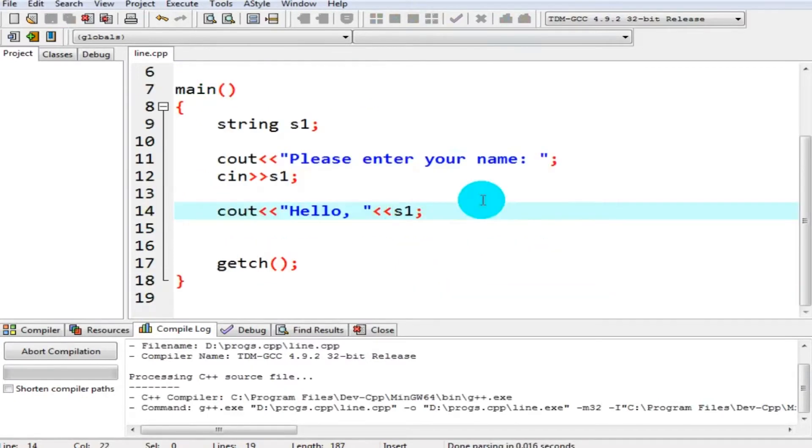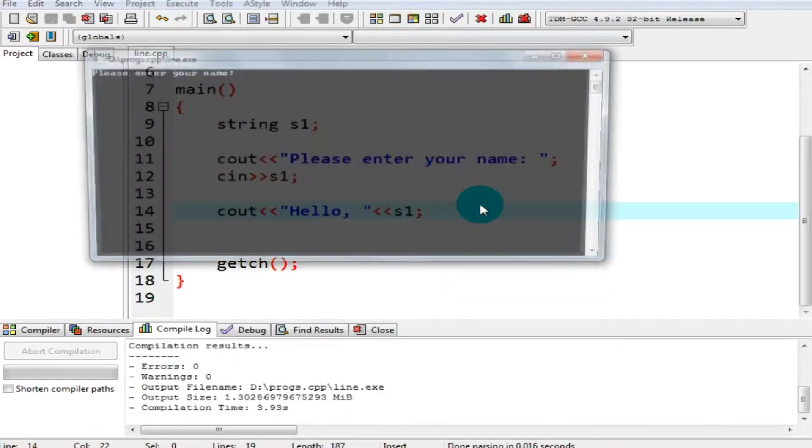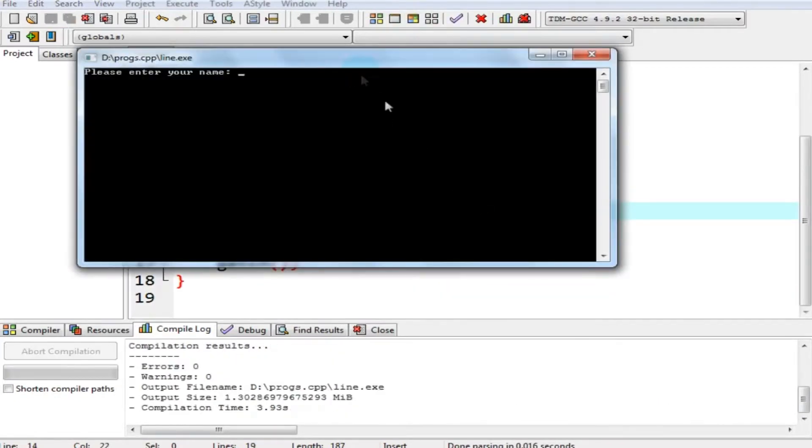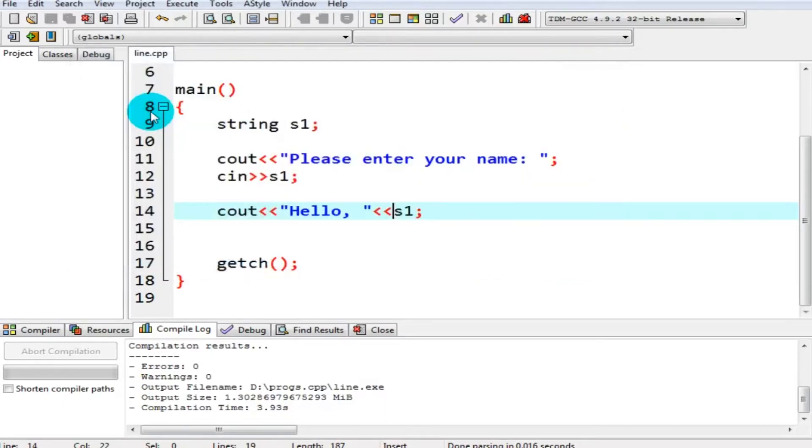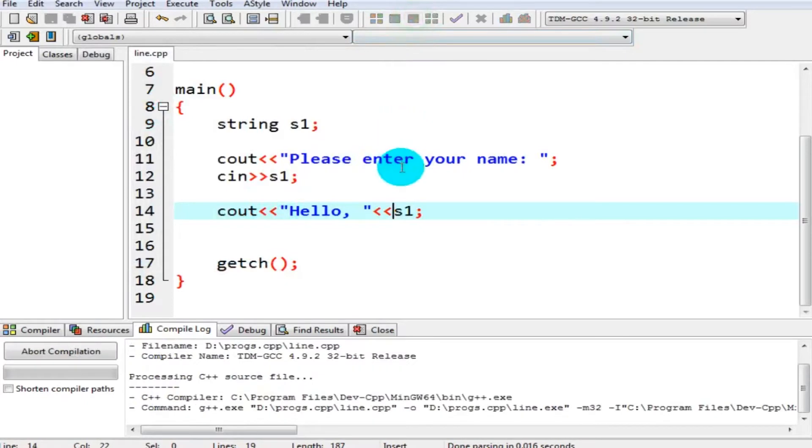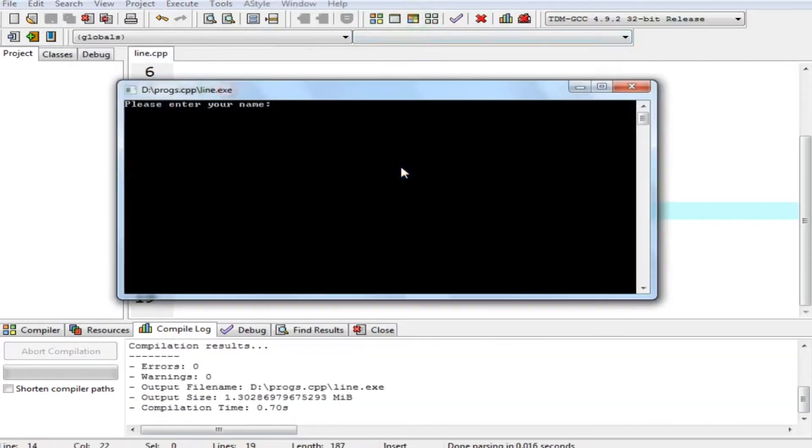Now let's see. Okay, please enter your name, I say Usman. You can see it has printed hello Usman. But here is a problem. What's the problem? Let's see. I want to write my name Usman Mughal.